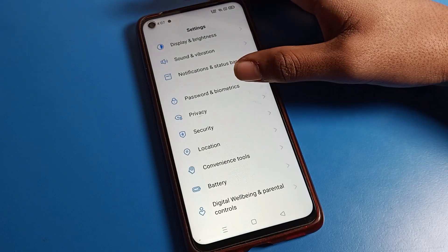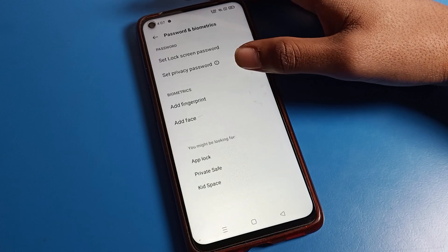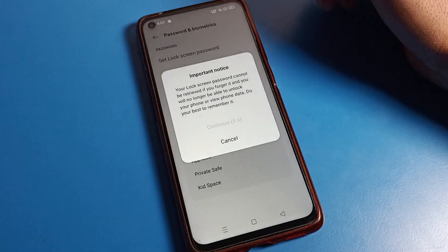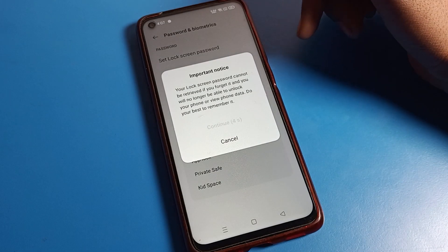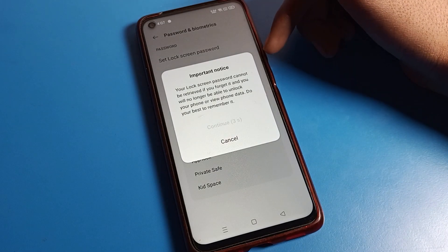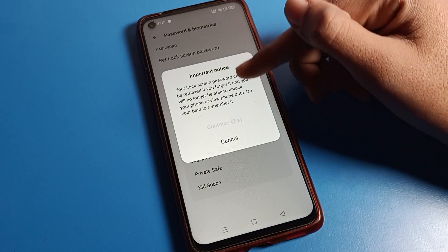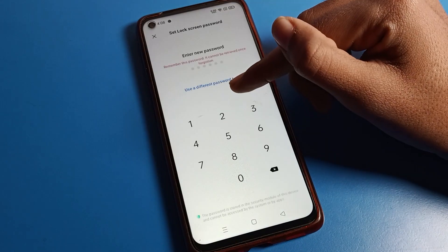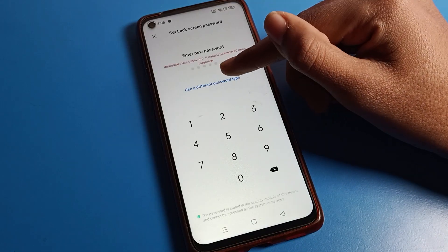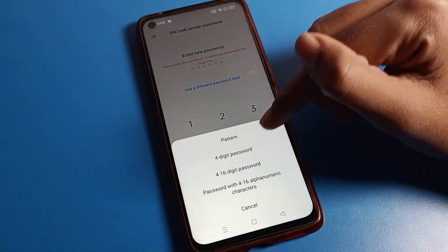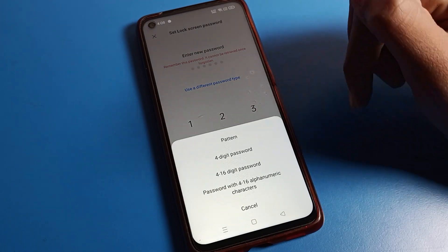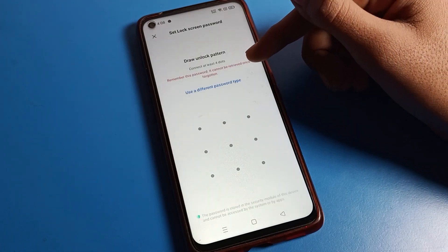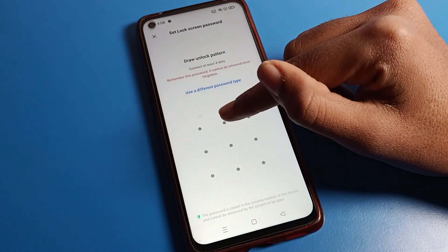Open your phone settings, then scroll down and find the password settings. Tap on lock screen password. You will see an important notice — after five seconds, click on continue. Then click on 'use different password type' to find the pattern lock option.